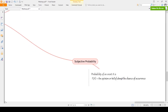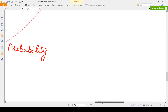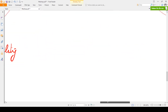Third is subjective probability: an opinion or belief about the chance of occurrence when no previous data is available. We don't have any idea about whether that particular event is going to happen. For example, if you are launching a new product, we assume this is going to happen or not — that is called subjective probability. So there are three definitions of probability.